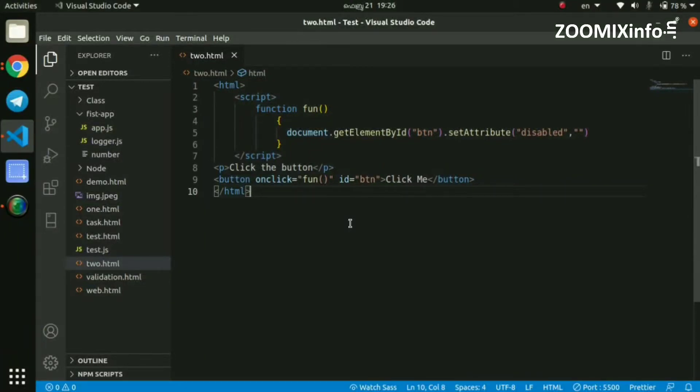Hello, Namaskar. In this class, we are going to talk about the JavaScript setInterval method.